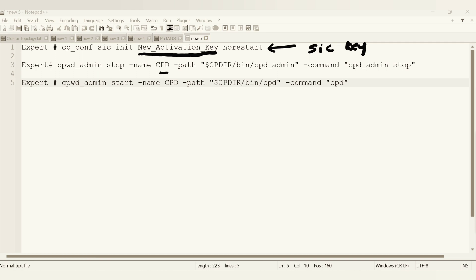We are stopping the CPT daemon and then we are starting it. That's it. We are not rebooting the gateway and the rest of the functionality will be impacted as is. In my previous video I explained this multiple times, just wanted to recap.